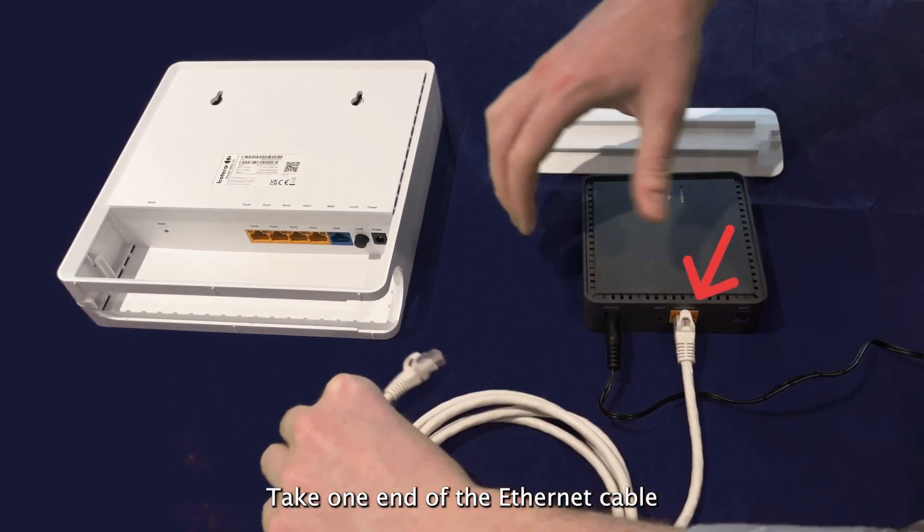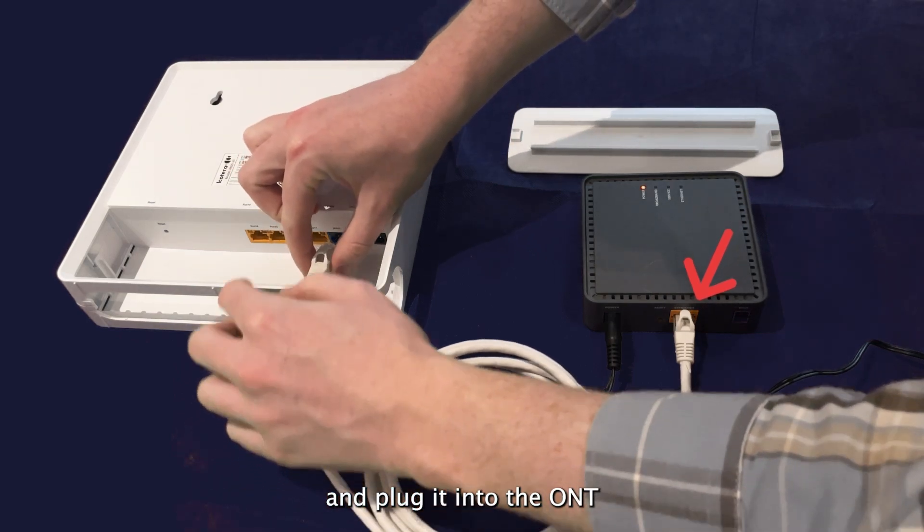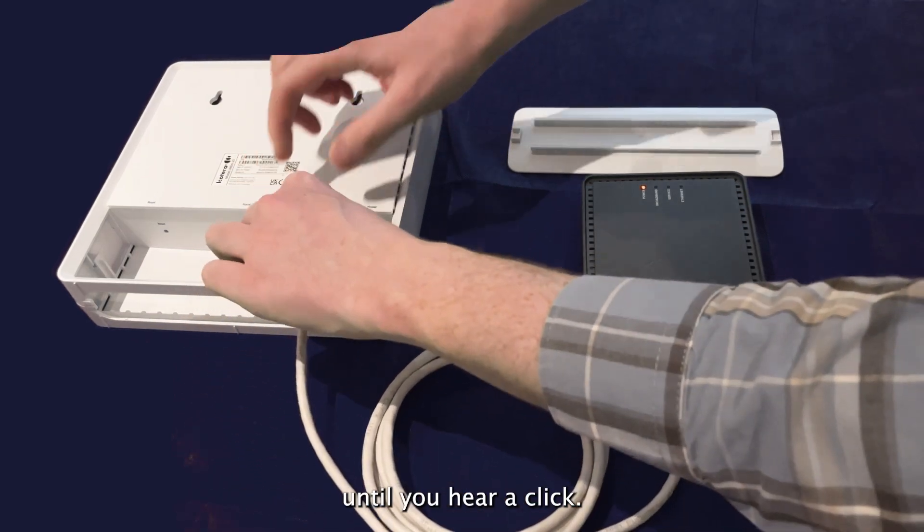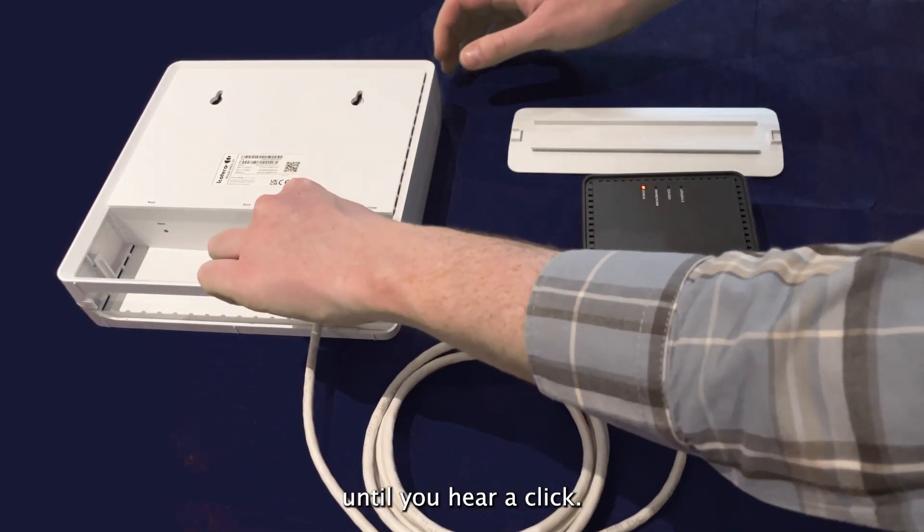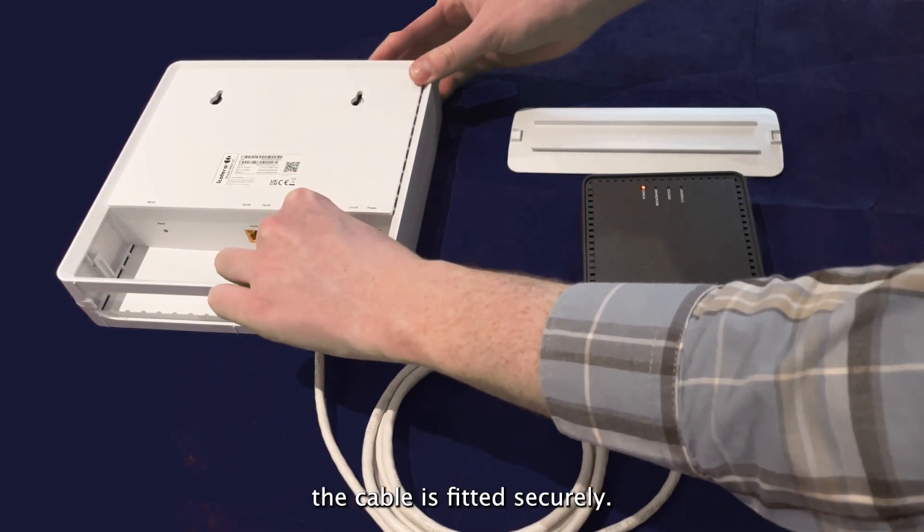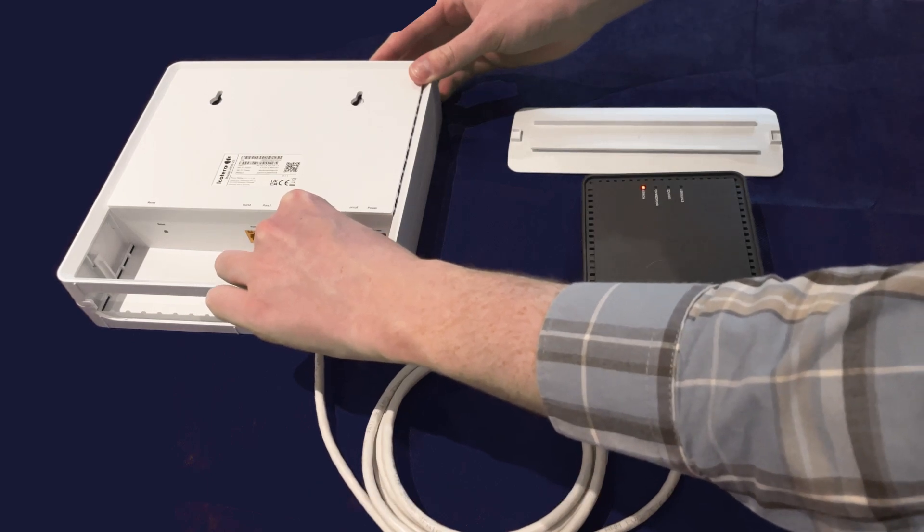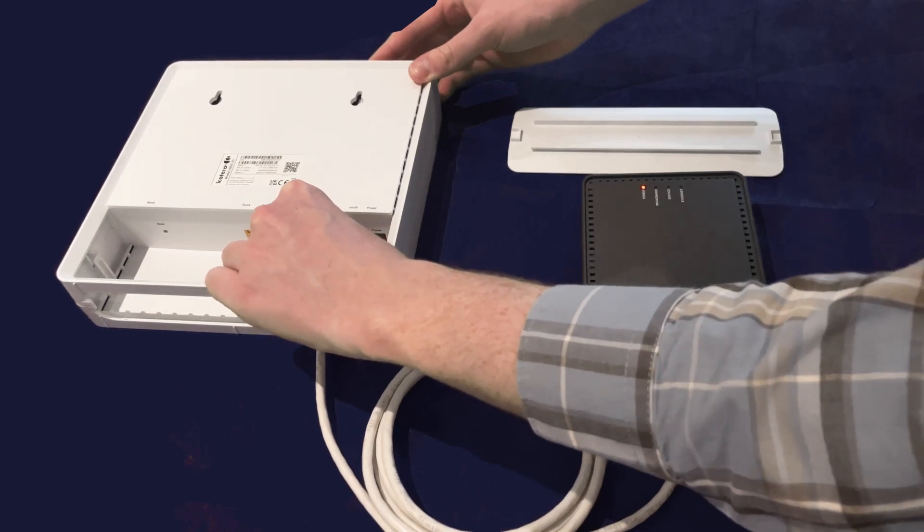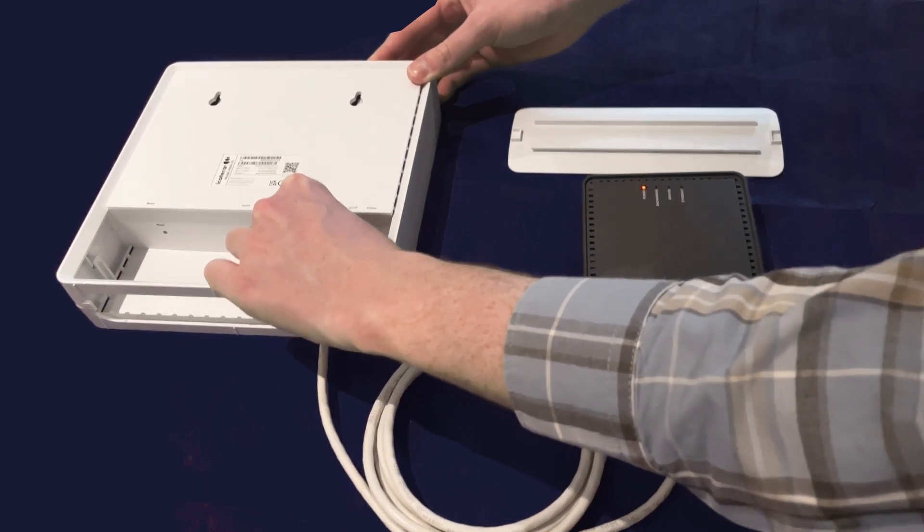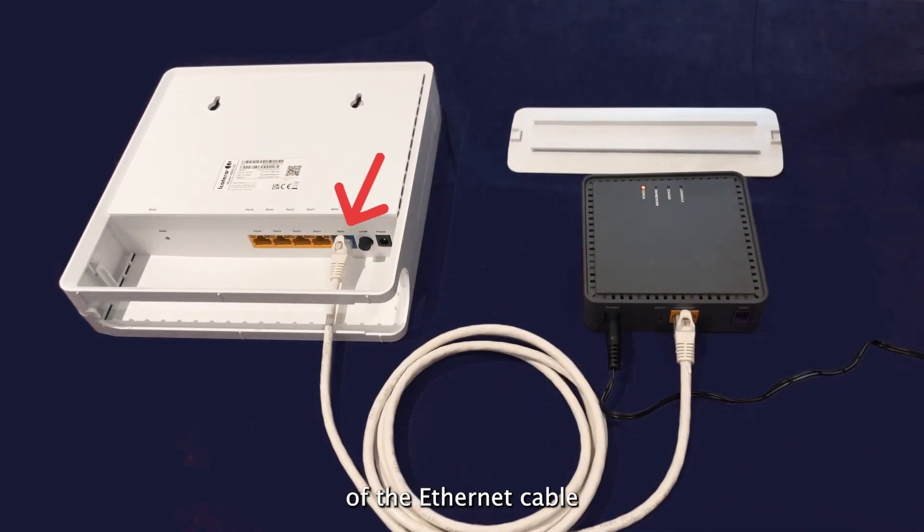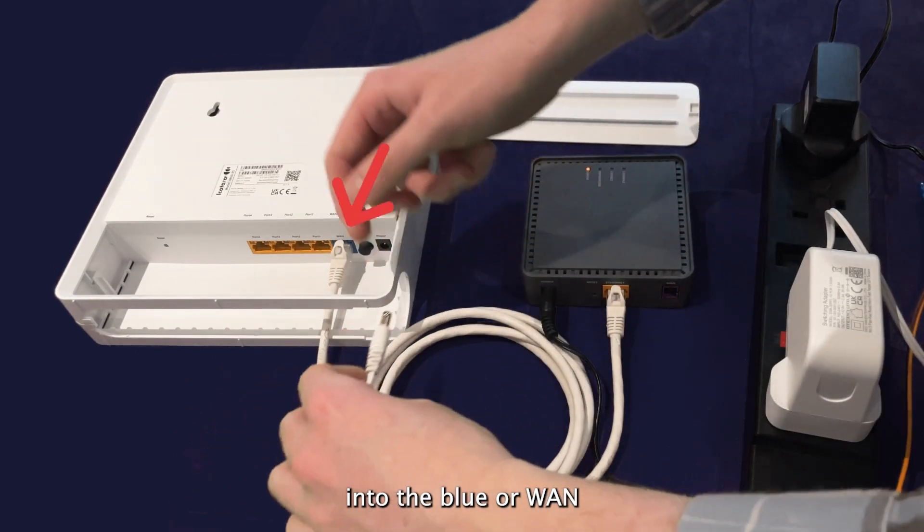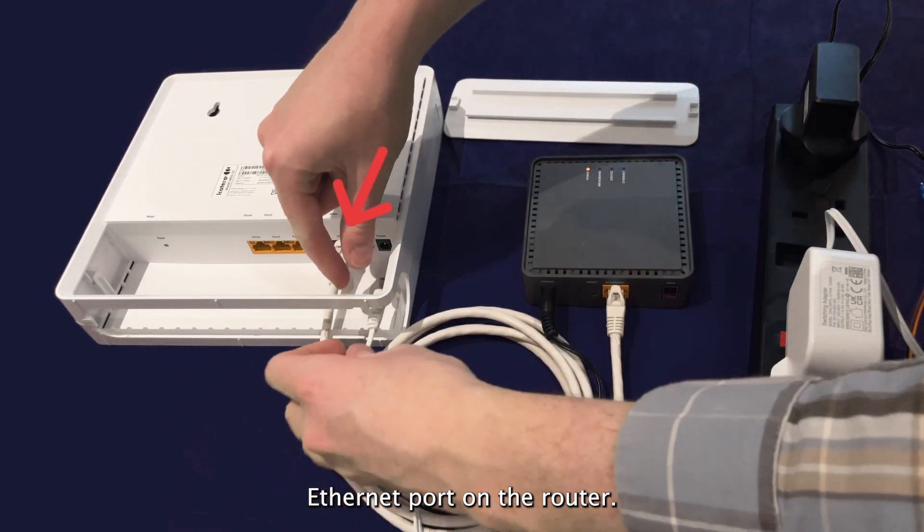Take one end of the ethernet cable and plug it into the ONT until you hear a click. This ensures the cable is fitted securely. Insert the other end of the ethernet cable into the blue or WAN ethernet port on the router.